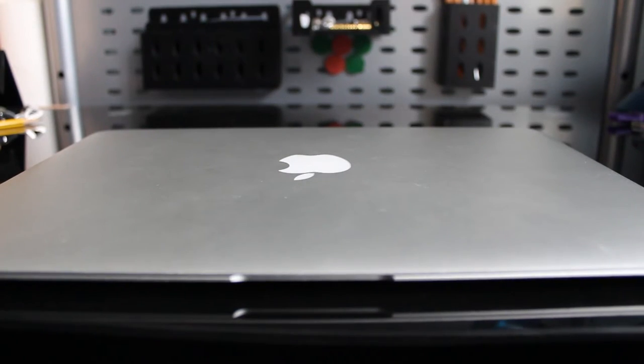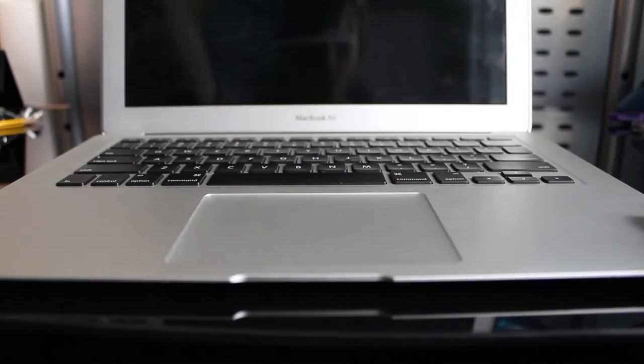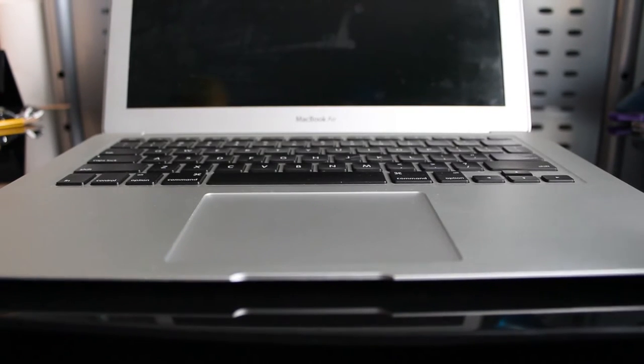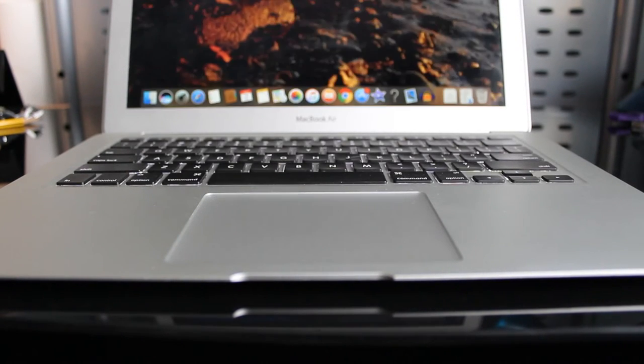The keyboard provides adequate key travel for a laptop and it does feel great to type on for extended periods of time.